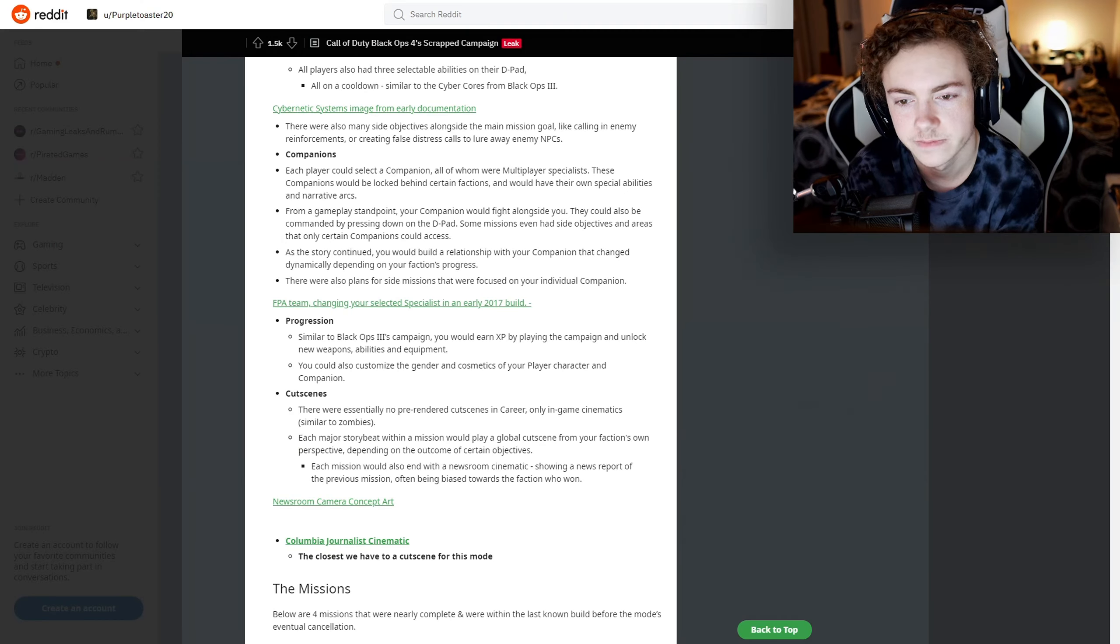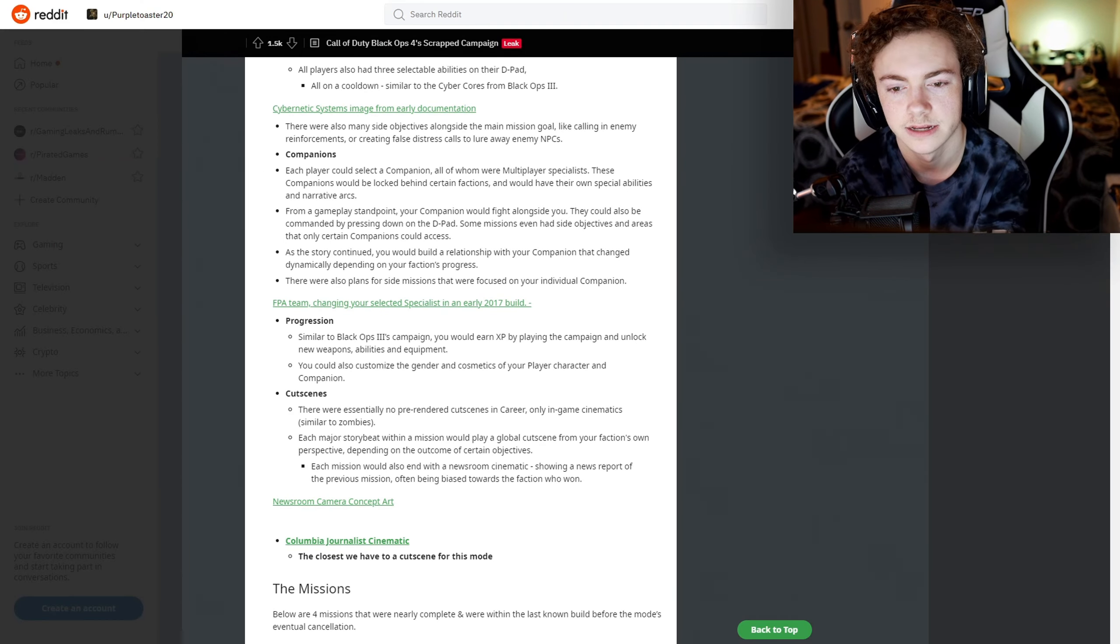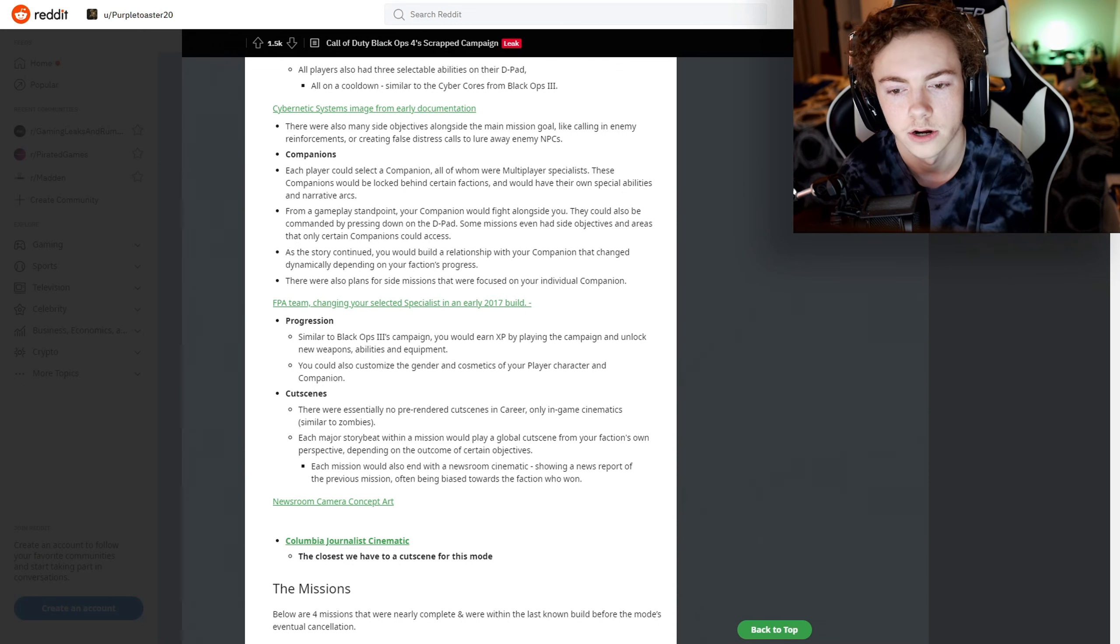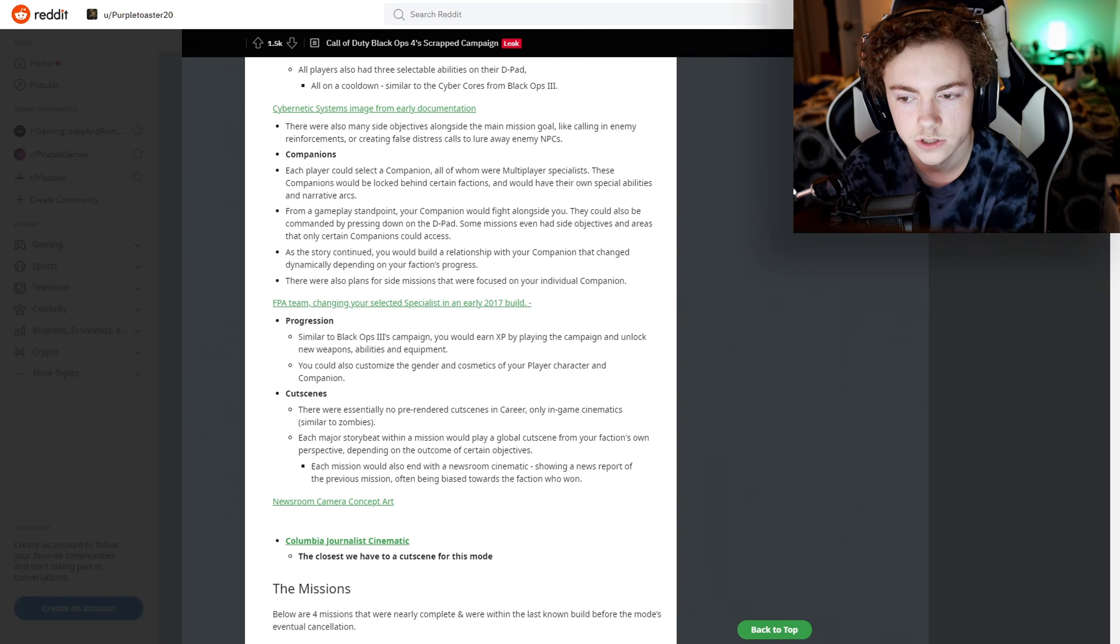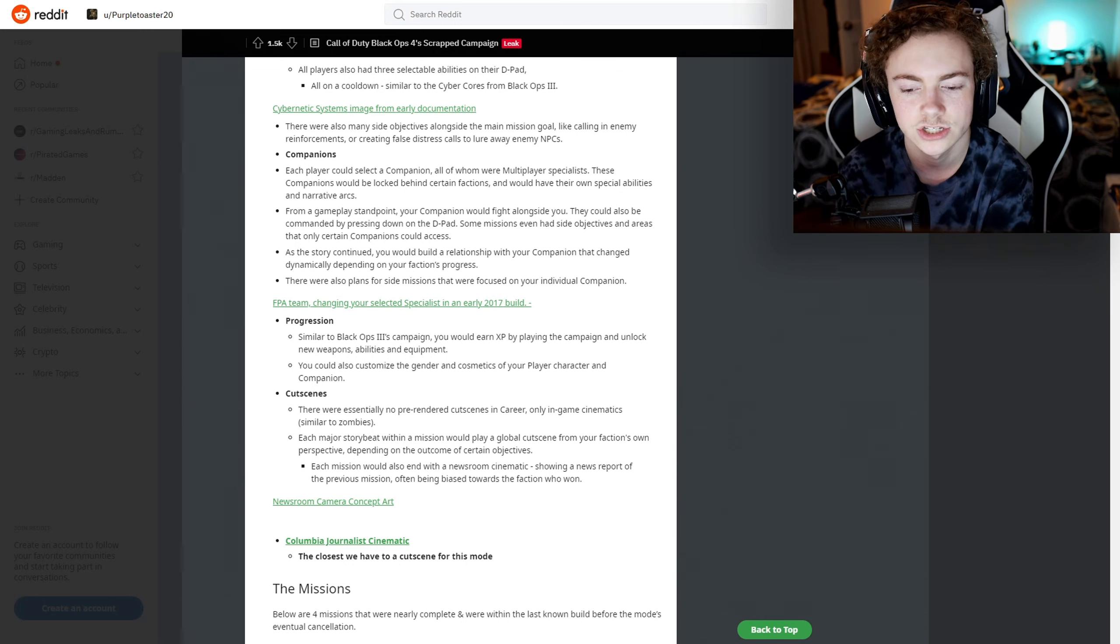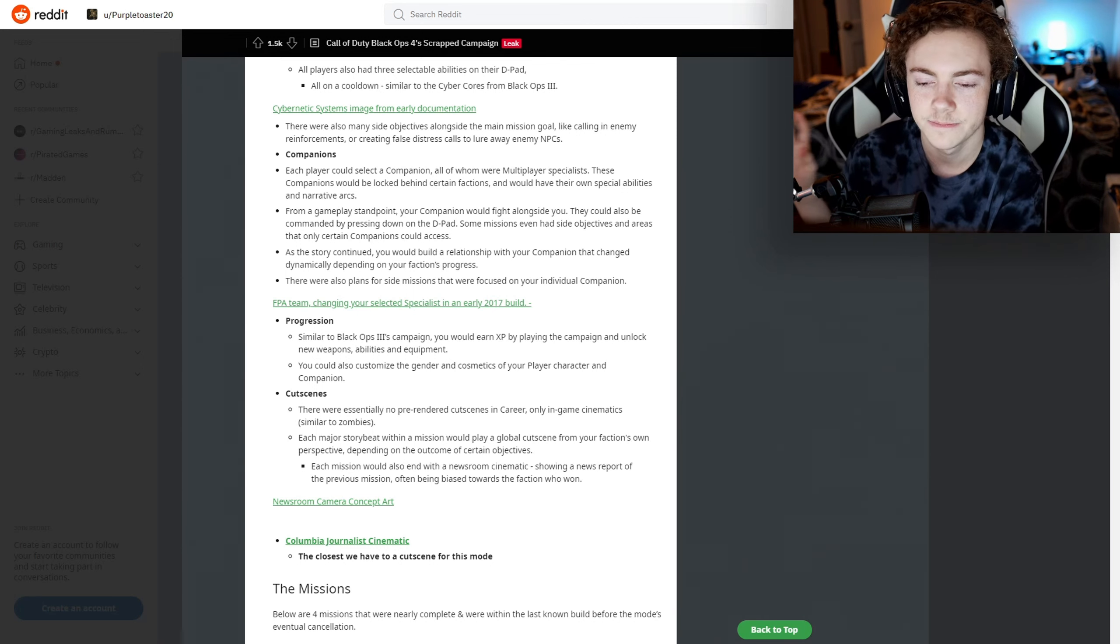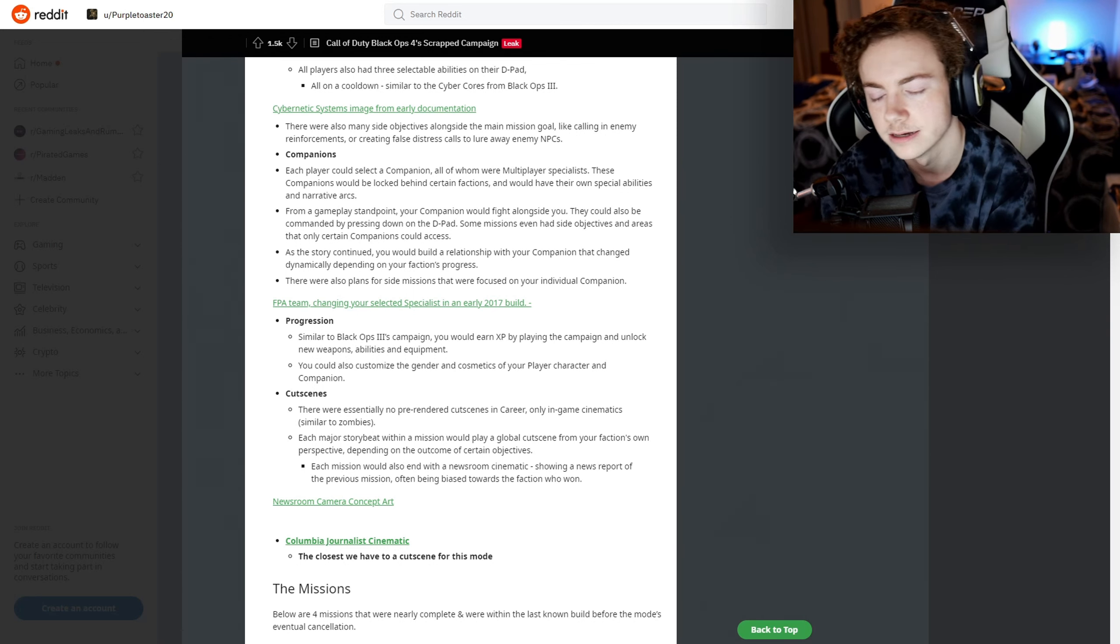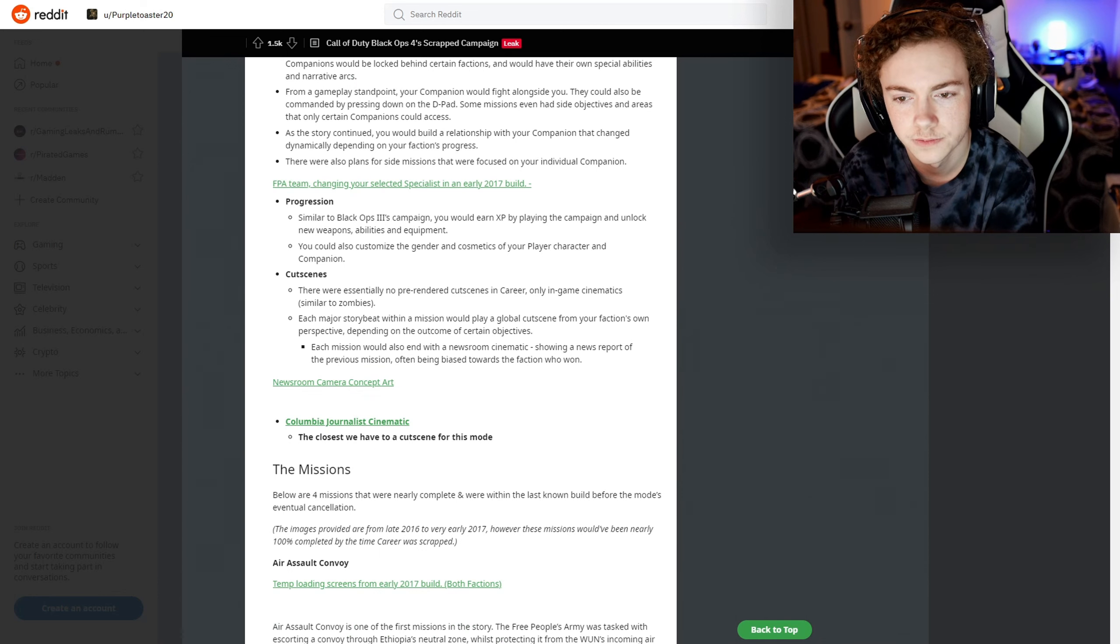That's also really cool - it's really showing how dynamic this story was going to be. As the story continued, you would build a relationship with your companion that changed dynamically depending on your faction's progress. There were also plans for side missions that were focused on your individual companion. That's such a cool side piece to this whole campaign idea - I really like that.